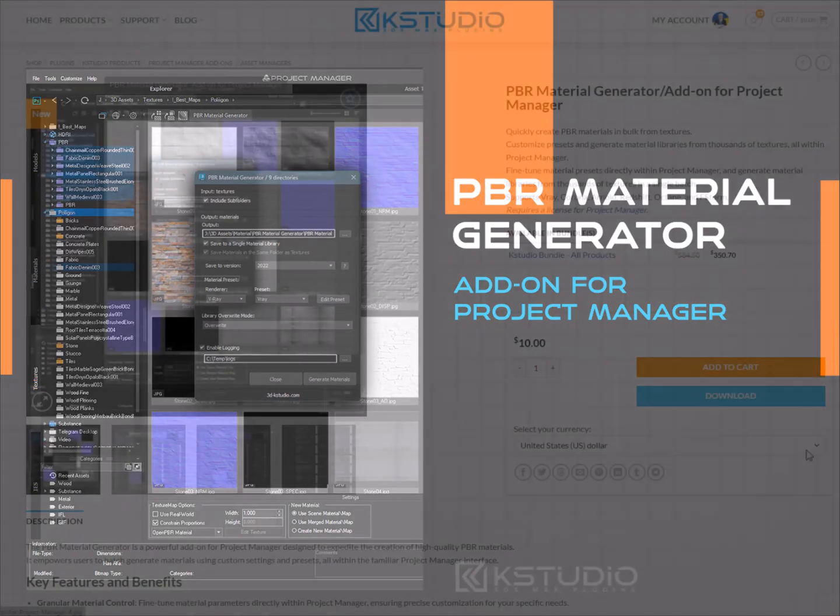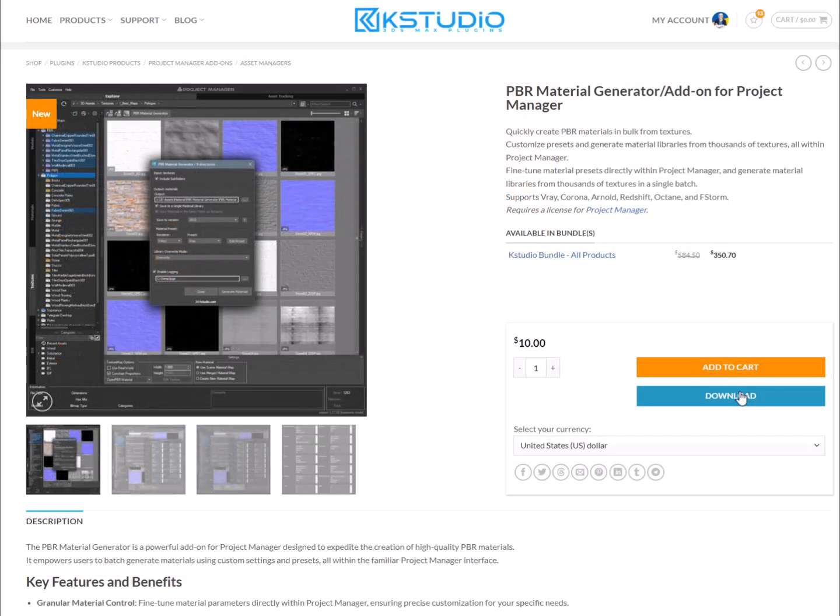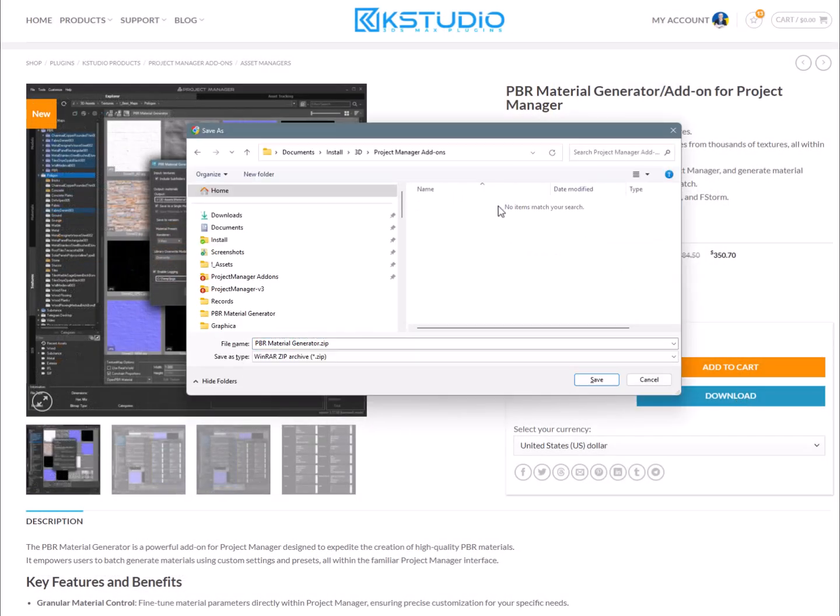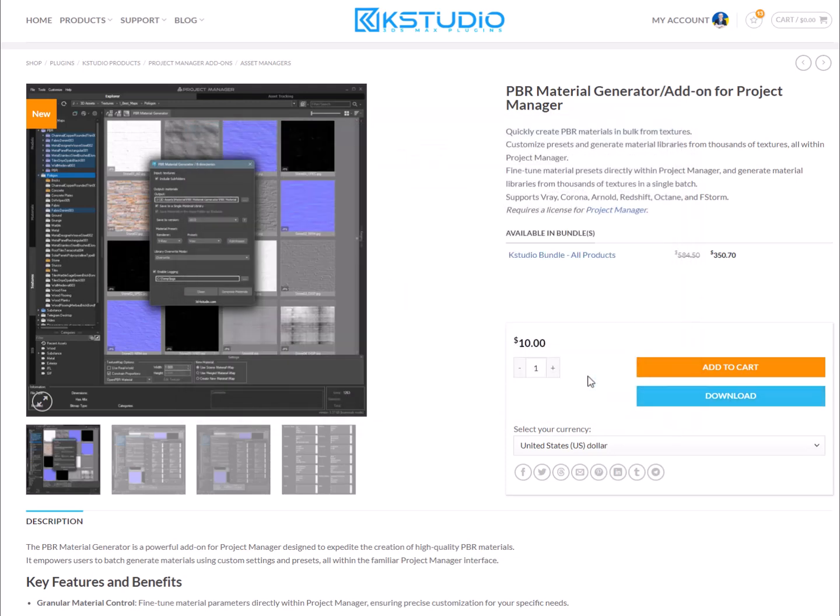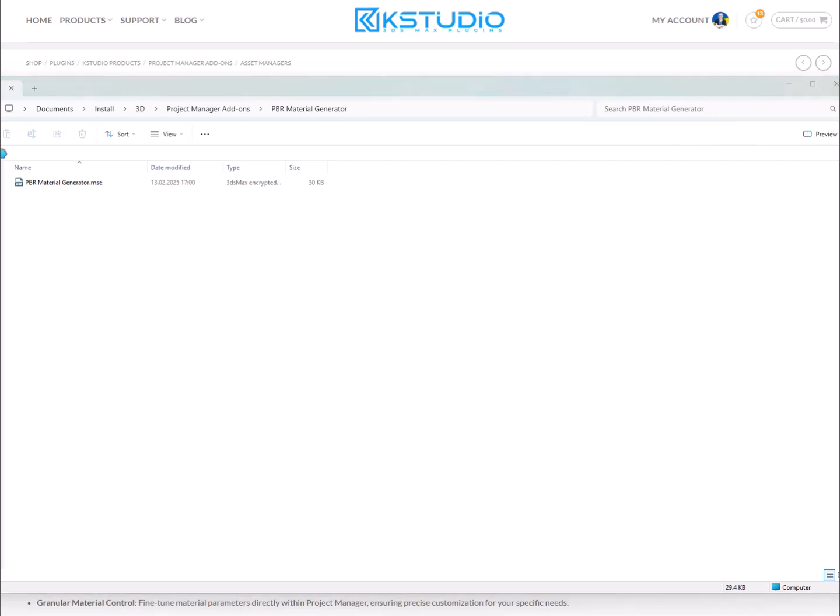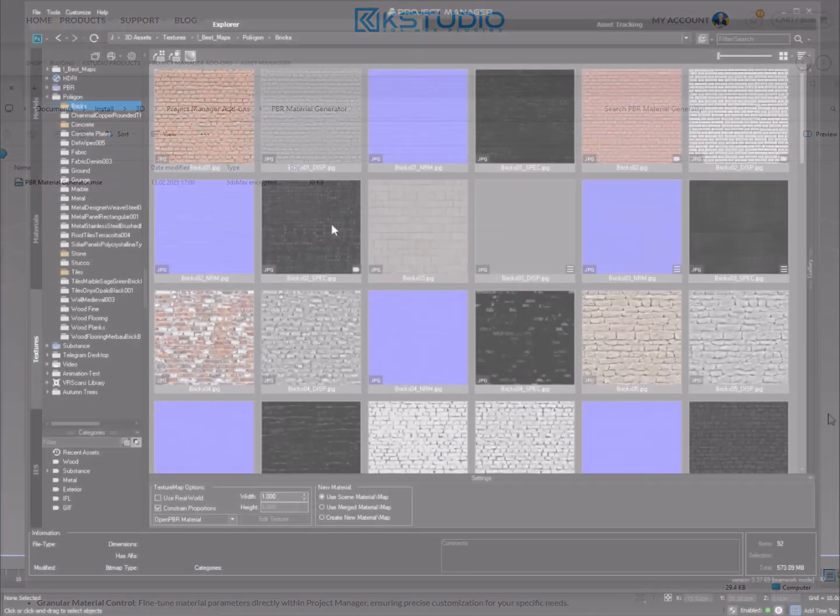Hello and welcome. Today we'll explore the powerful add-on for Project Manager, the PBR Material Generator. This tool enables you to quickly create PBR materials in batch mode. You can fine-tune material settings directly within Project Manager and generate entire material libraries from thousands of textures in one go.